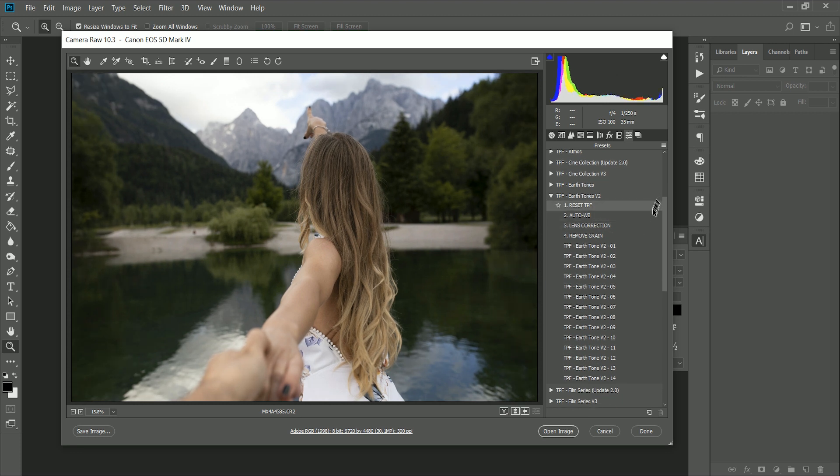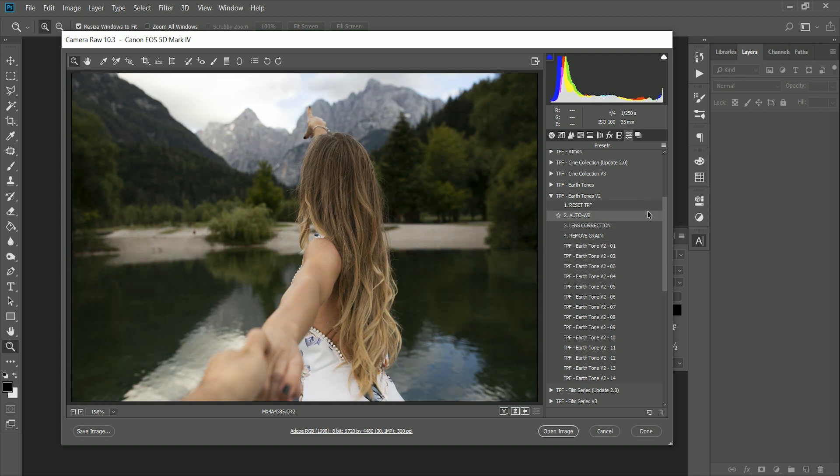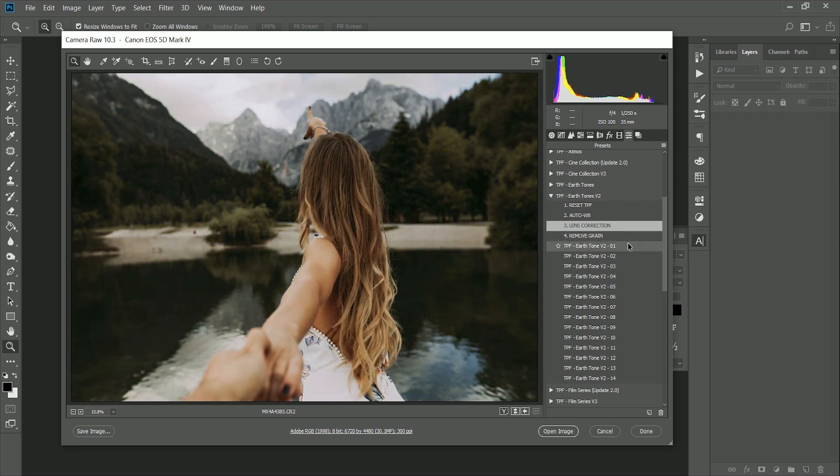We have our control presets up here and we have the earth tones presets down here. First, we're going to want to auto white balance and lens correct the image, and then we're ready to jump in and start applying these presets.